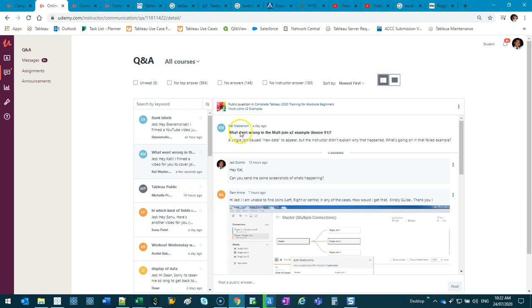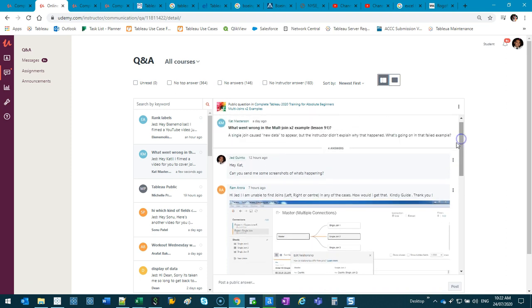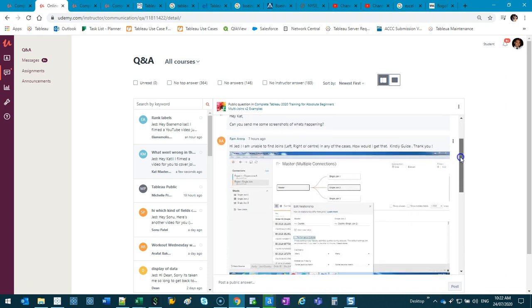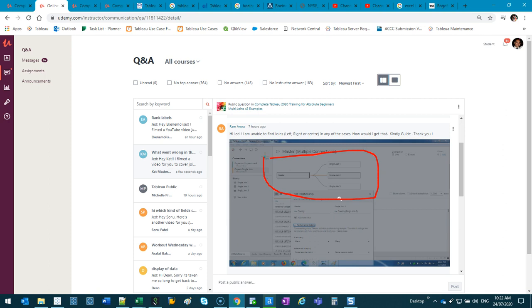Alright, this video goes out to Kat Masterson. I filmed a video for her just a few moments ago, and it was to do with the way you do joins. So if I look in this picture here, I can see that this is the new Tableau 2020 version, where instead of joins being the default way to connect data, it's blends.